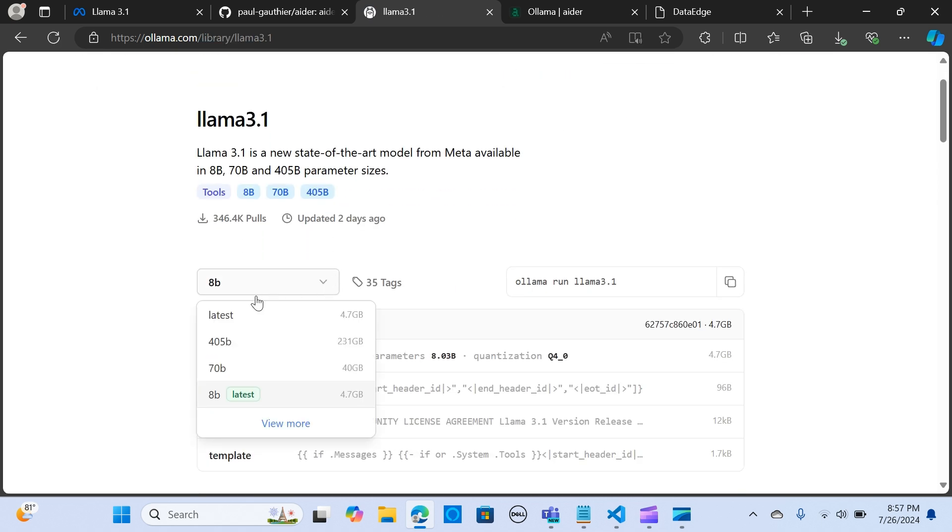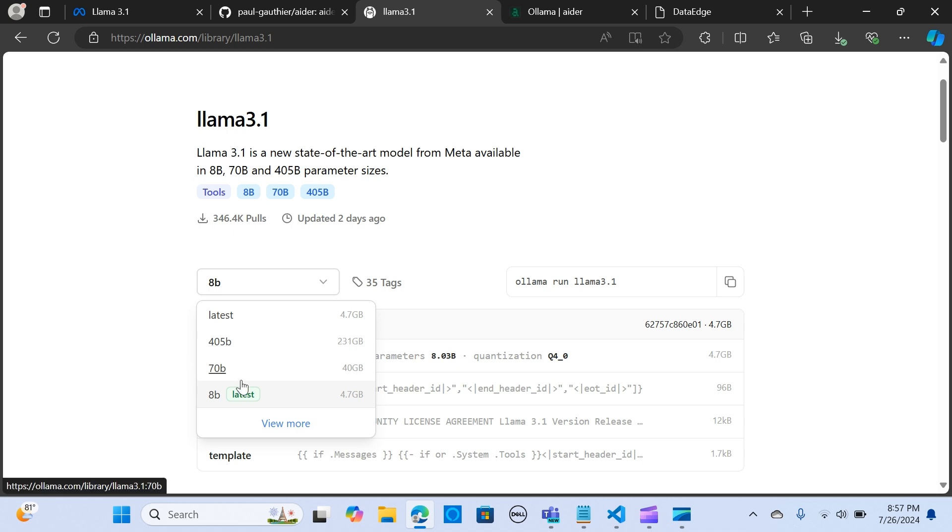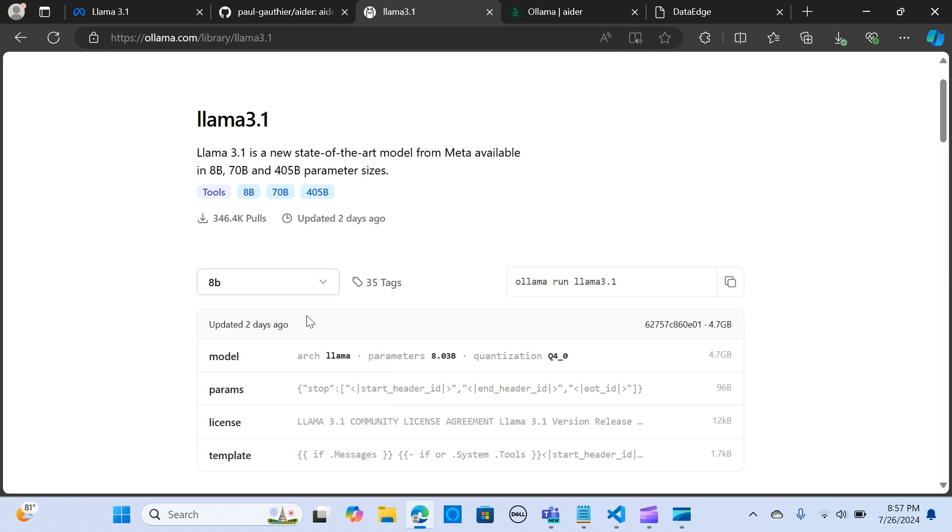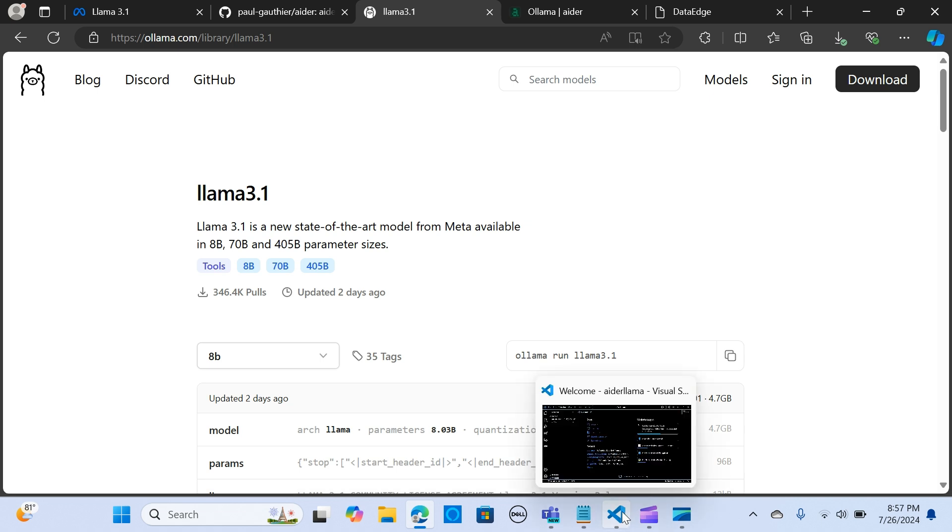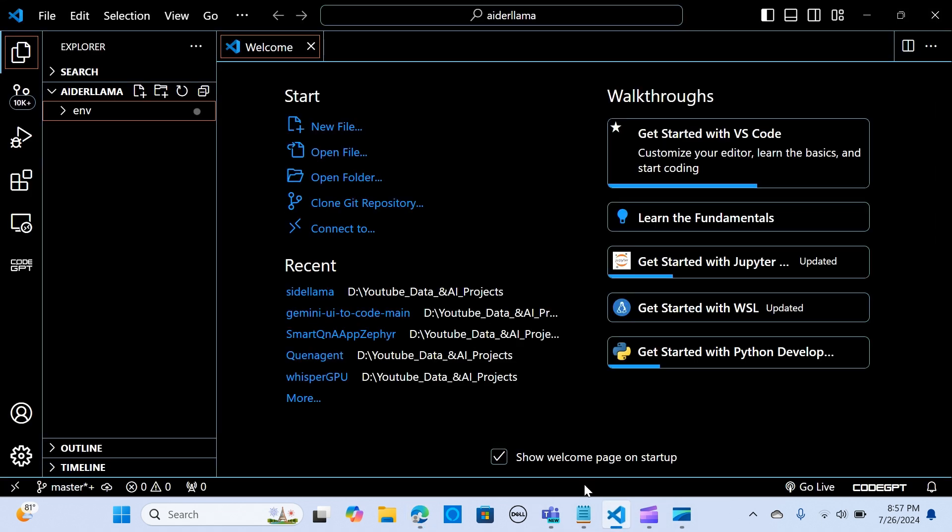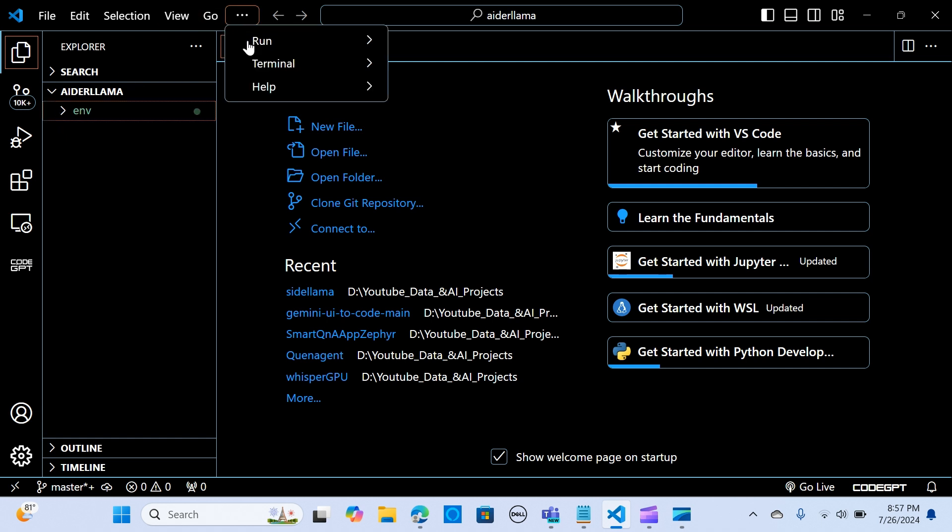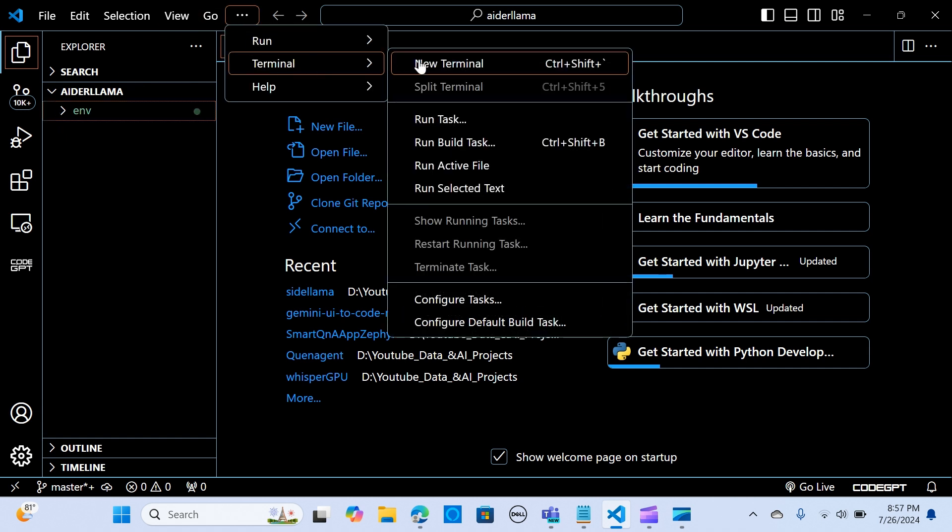Let's look for the model 3.1. It comes in three sizes: the latest 405B - of course you should have big storage to do this. I'm going to run the latest 8 billion and see how it works with Ada. So let's get into my VS Code. I've already created an environment.